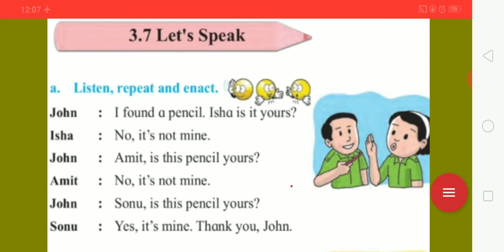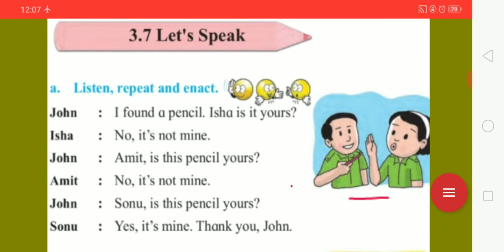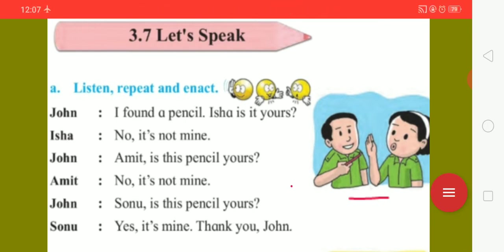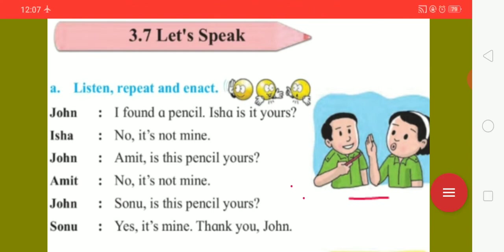Here in this picture, you can see two children named John and Isha talking to each other about a pencil. John: I found a pencil. Isha: is it yours? Isha: no, it's not mine. John: Amit, is this pencil yours? Amit: no, it's not mine.